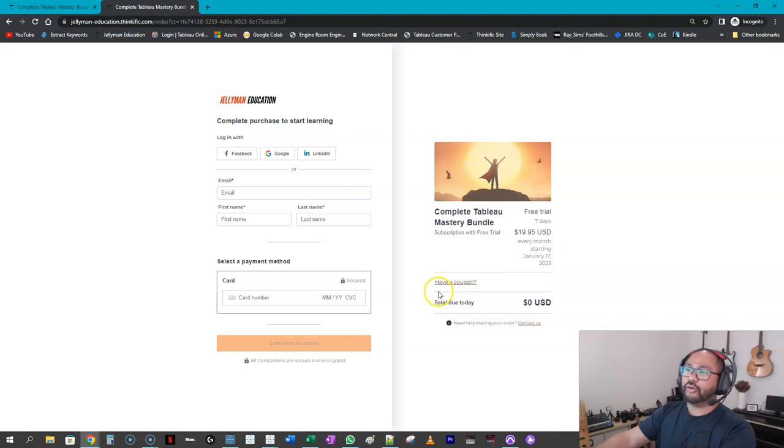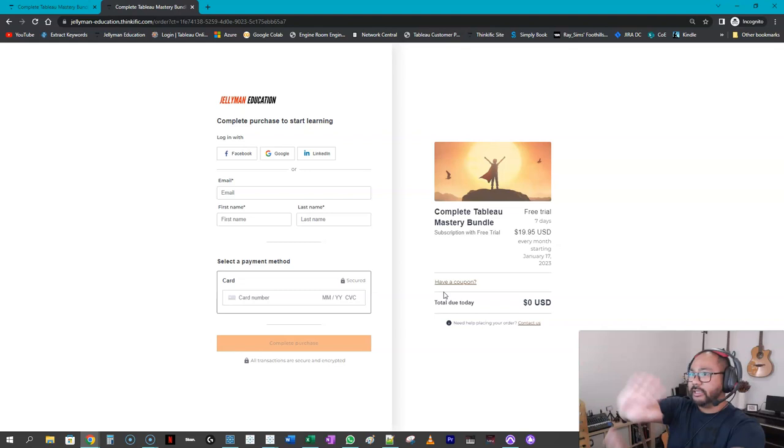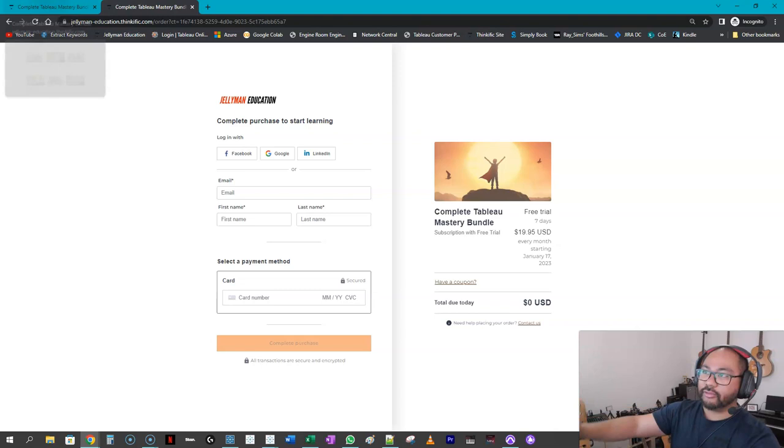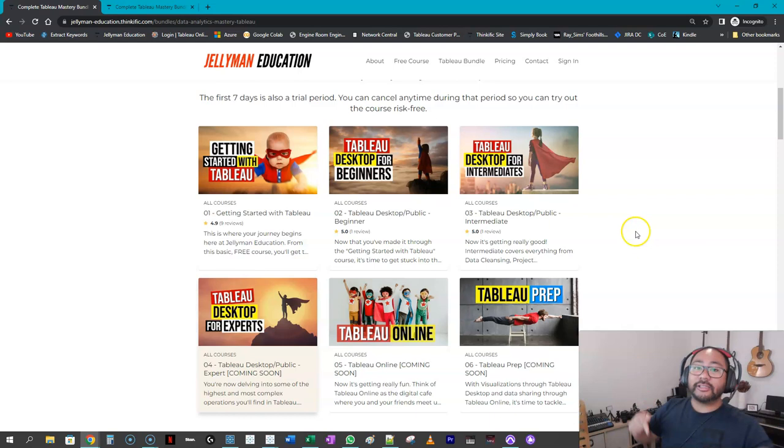So I actually don't see any of the credit card details or anything—that's handled by thinkific.com, right? I am just the content creator, if you will. So that's handled by them. But that is it—check the description below for the content, and hopefully I see you in the course.